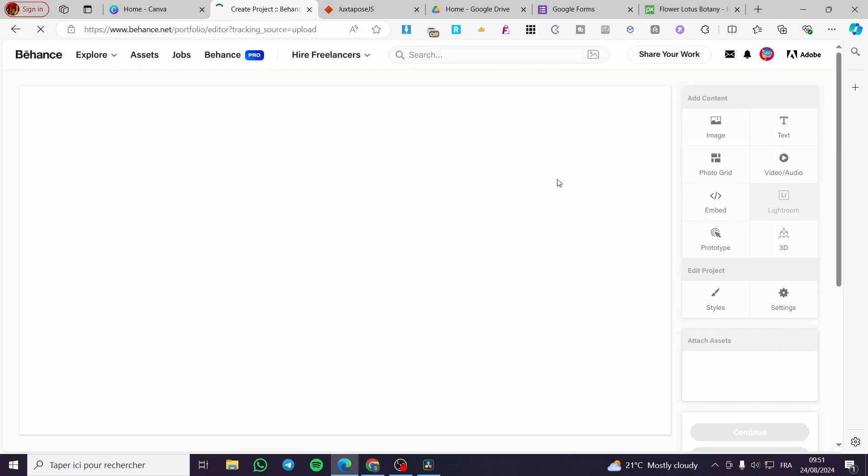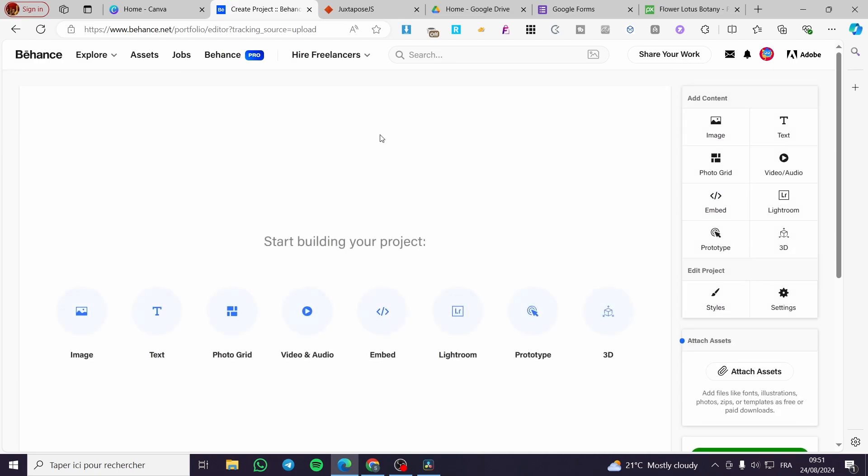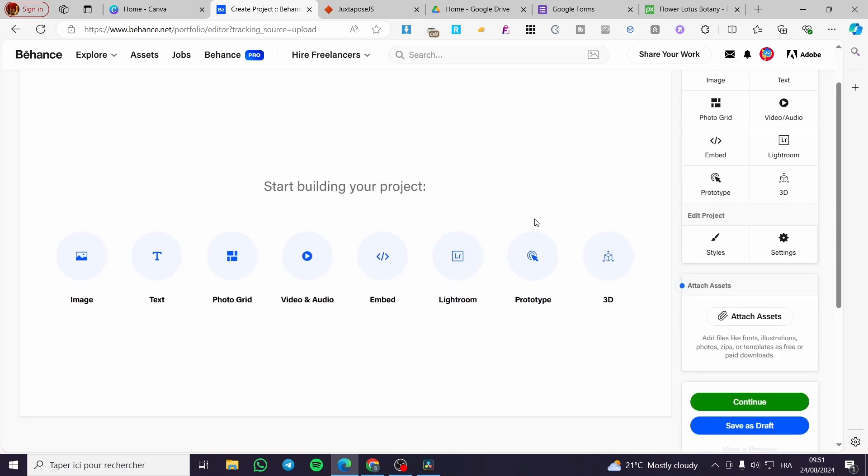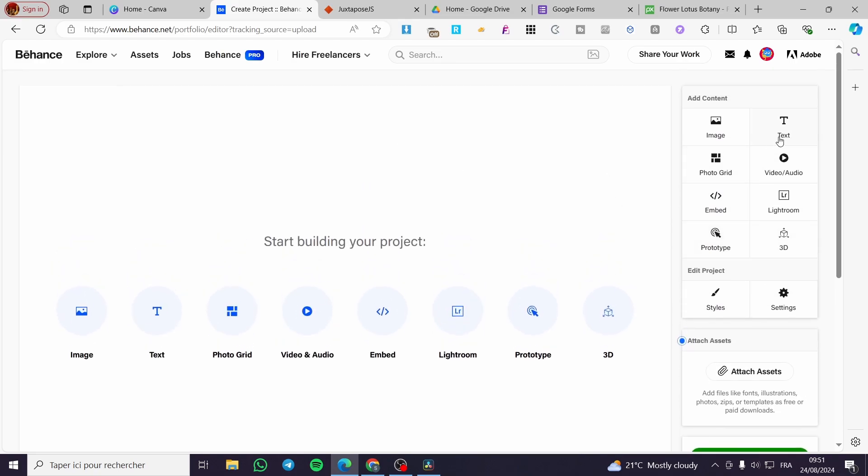Since we are going to set up or publish a project, we are going to click on Project. Now here we have the project editor or the project publisher. We have right here some blocks that you can add from text, images, photos, grids, videos and audios, embed, Lightroom, and etc.